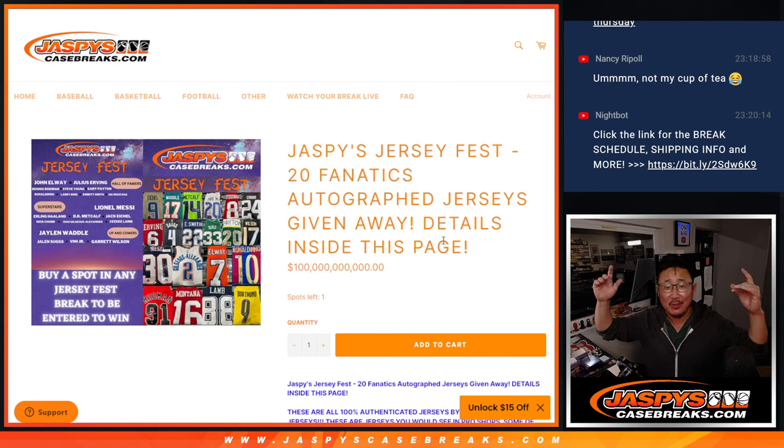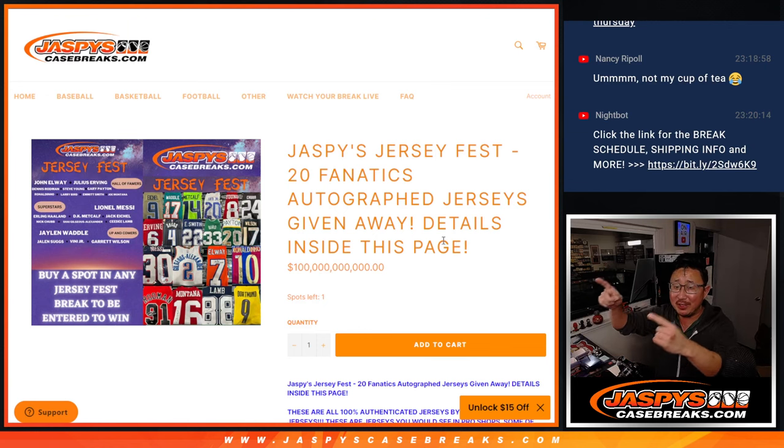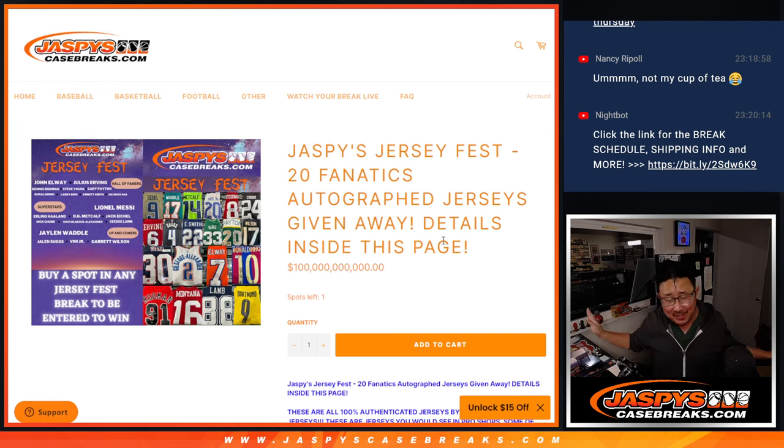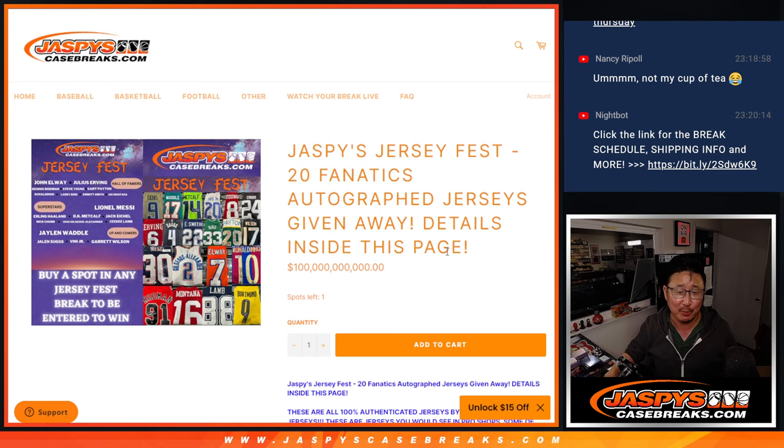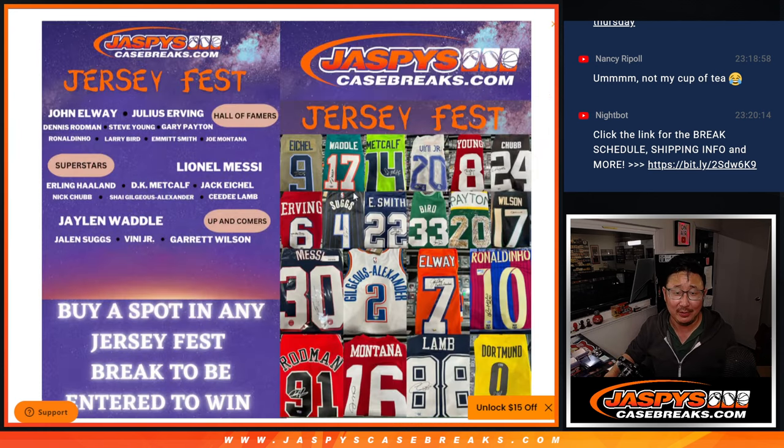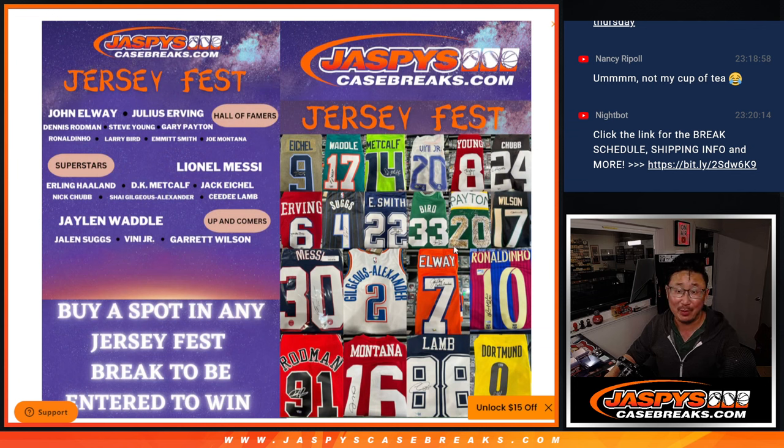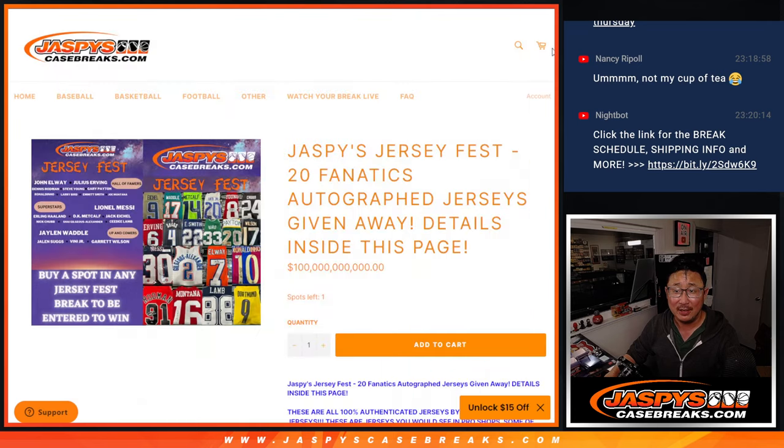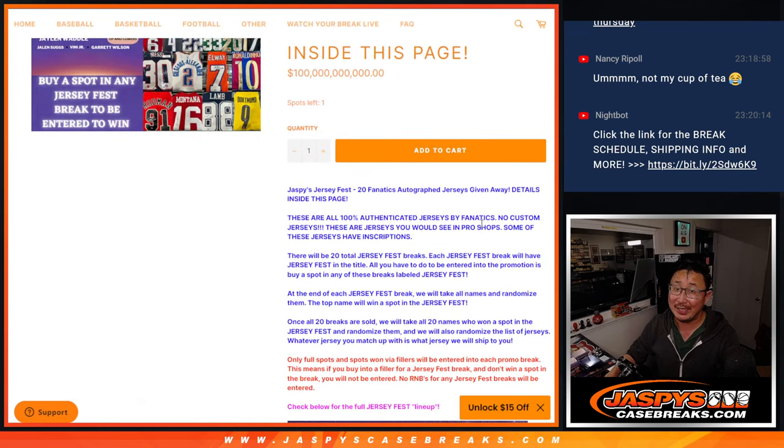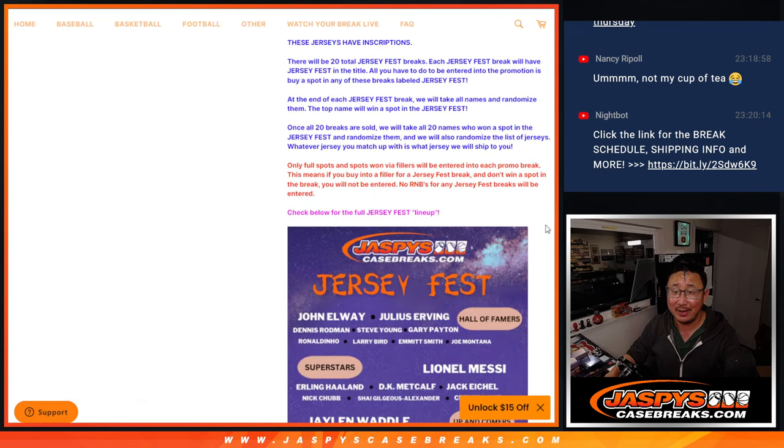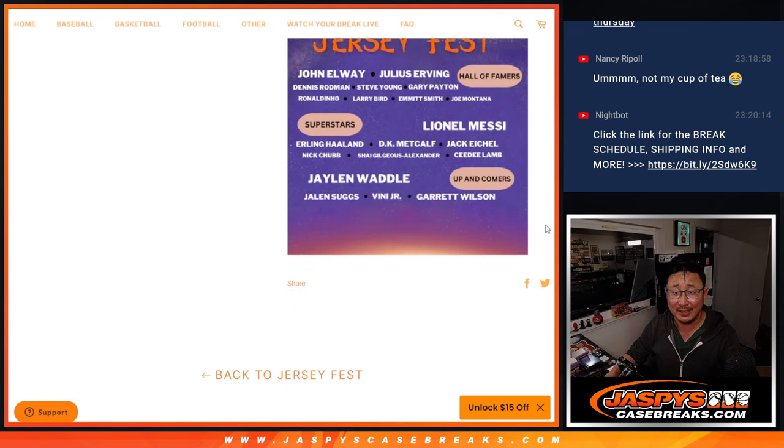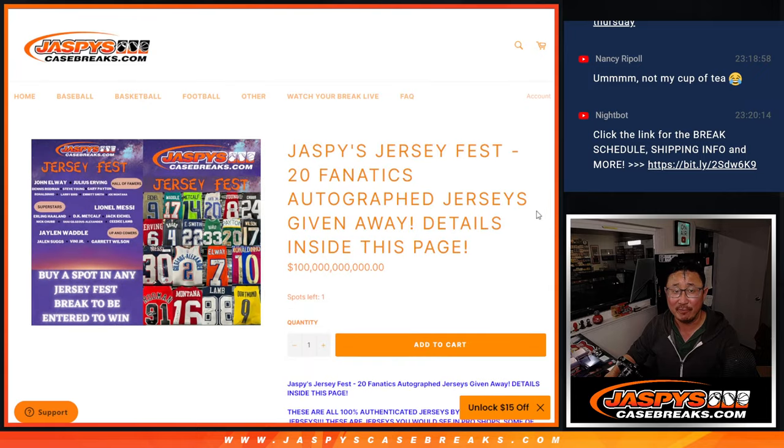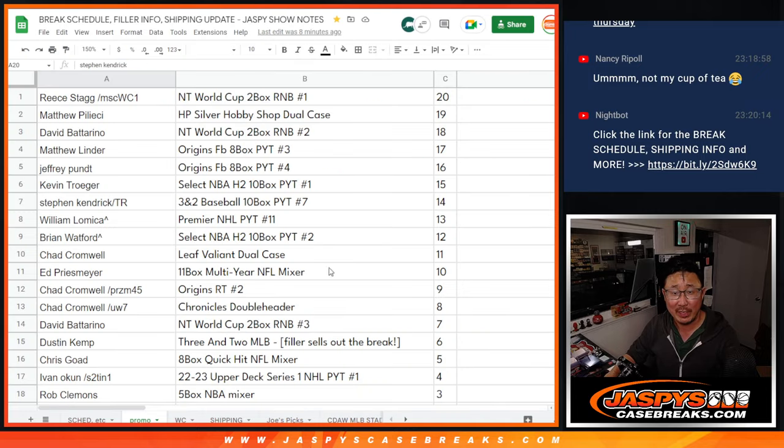Party time! Jaspy's Jersey Fest is sold out, time to party. We sold out all the breaks that we needed to do for the Jersey Fest. It's a great lineup here. Big thanks to everyone who tried to get tickets. Not everyone is going to get tickets in Jersey Fest, but I appreciate everyone who tried.